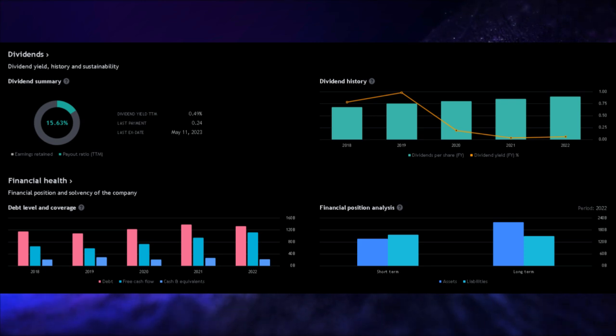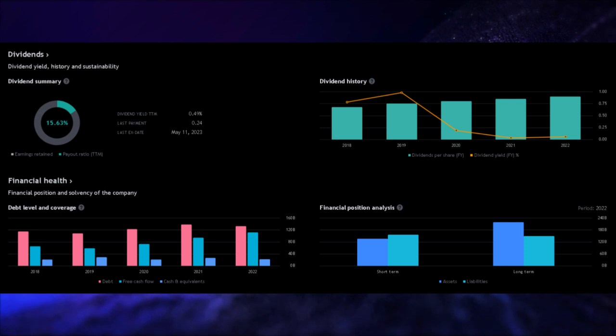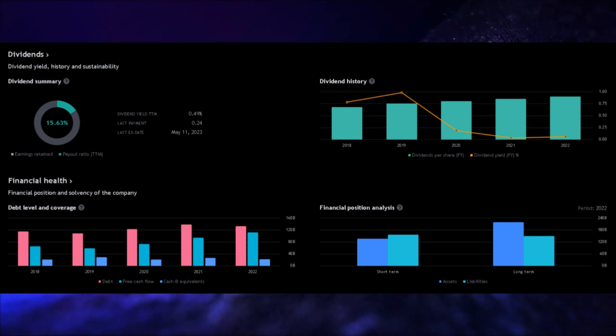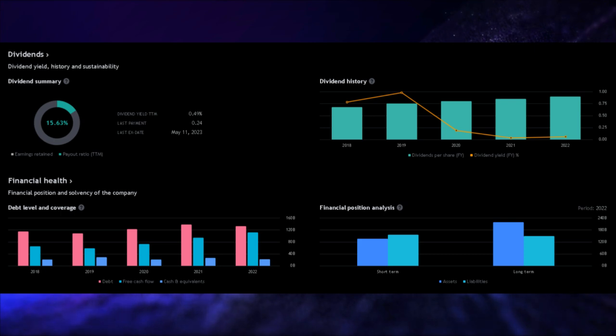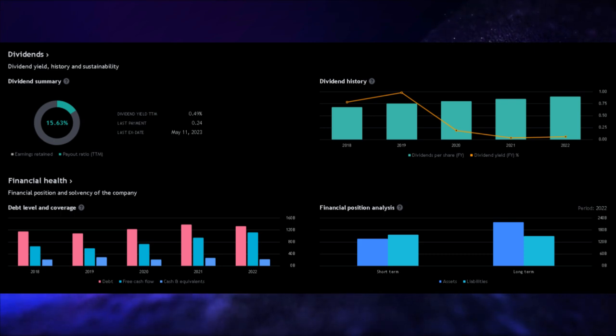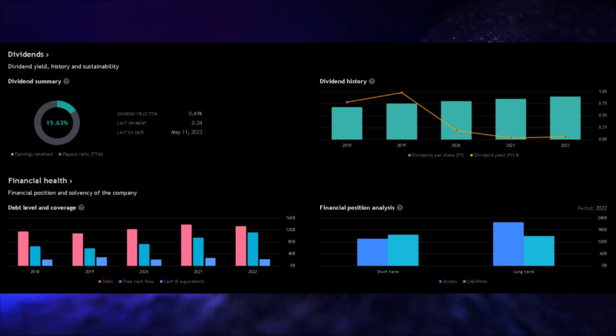Now, let's talk about valuation. As of the current moment, Apple is considered quite expensive. This means that the stock's price may reflect a premium, possibly due to its market reputation and strong performance. Despite the higher valuation, Apple doesn't disappoint in terms of growth. It demonstrates a decent growth rate, which is a favorable factor for investors looking to capitalize on the company's potential for expansion.